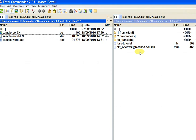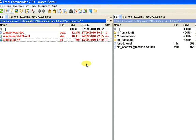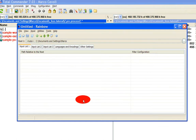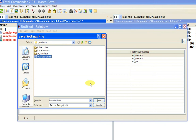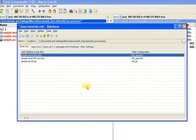Then we open Rainbow and we drag and drop the three files. We save the Rainbow project file as 'VOSS tutorial'. Now we have the three files in the first tab, the input list. As you can see, the filter configuration has been automatically selected by Rainbow — it has recognized that the first two files are OpenXML and the third file is PO.